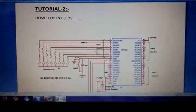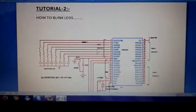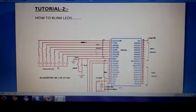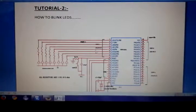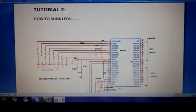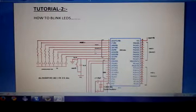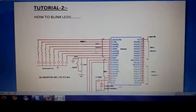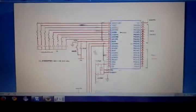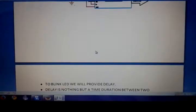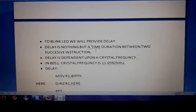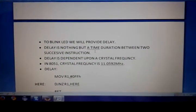Hello everyone. In the previous experiment I explained how to configure the 8051 and how to turn on LEDs. In this experiment I will explain how to blink LEDs. All the circuit diagram and other configurations will remain the same as in the previous experiment. To blink LEDs we will give a delay with an appropriate time duration.